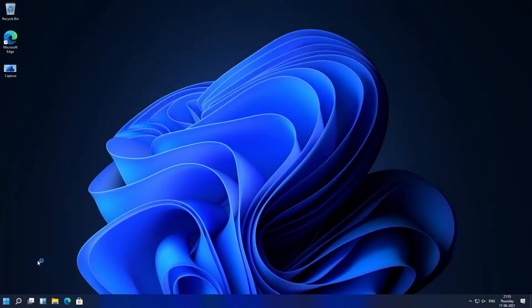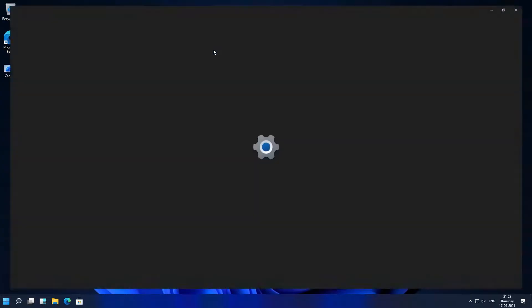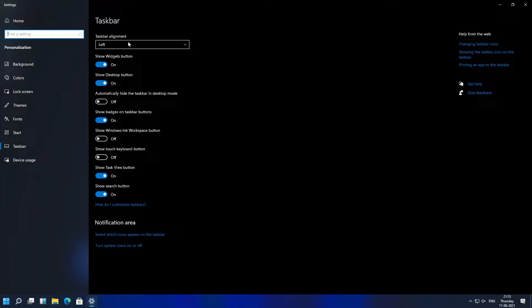Now you can see the menu is placed on the left. Now let me just revert it back.